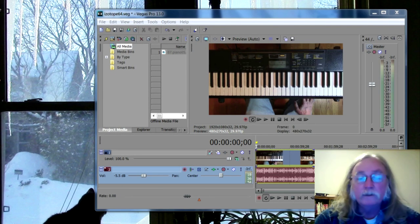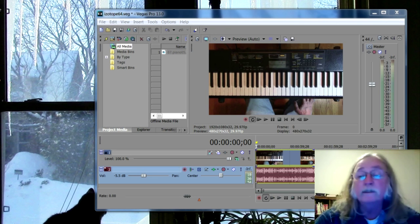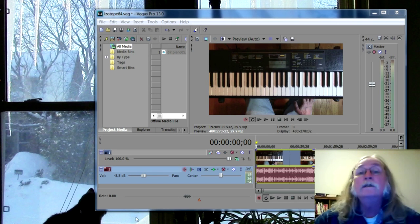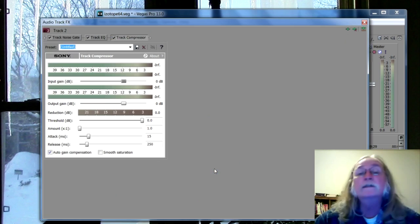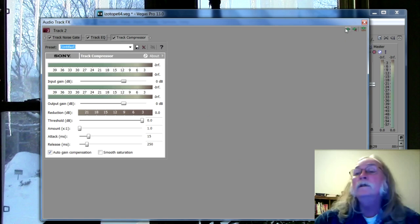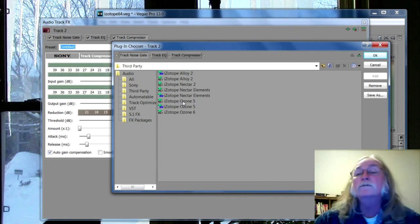I installed the iZotope Ozone 7 but I can't seem to find it in Sony Vegas, so let's have a look here. If I go to my track effects up here, I can see Ozone 6, I can see Ozone 5, but not Ozone 7.